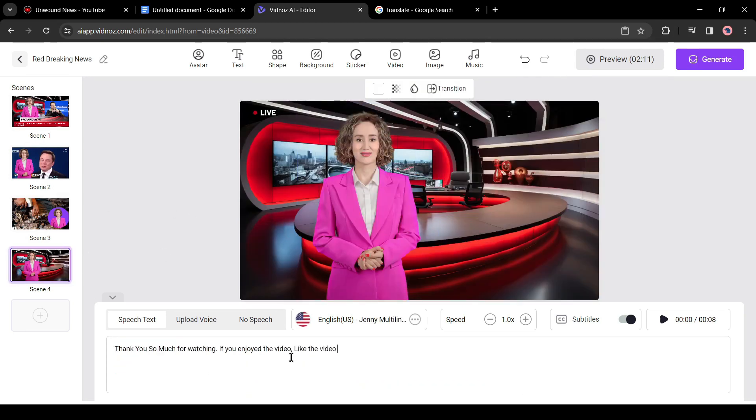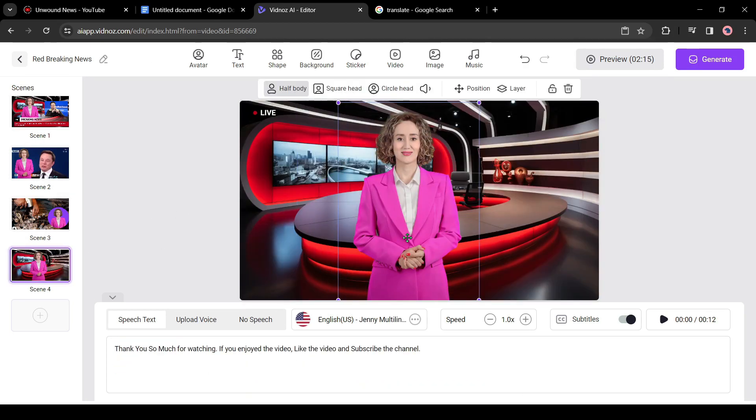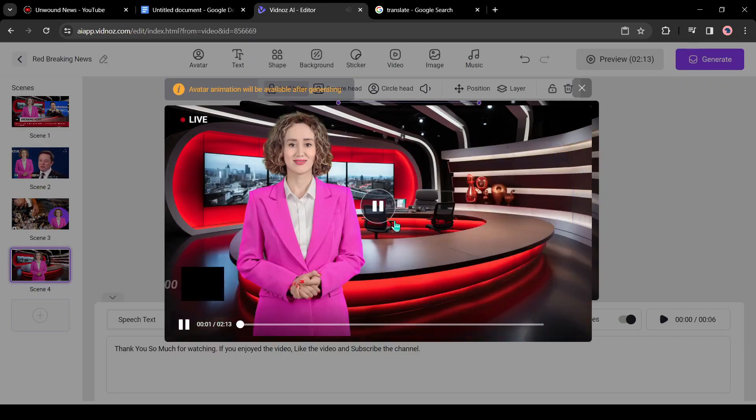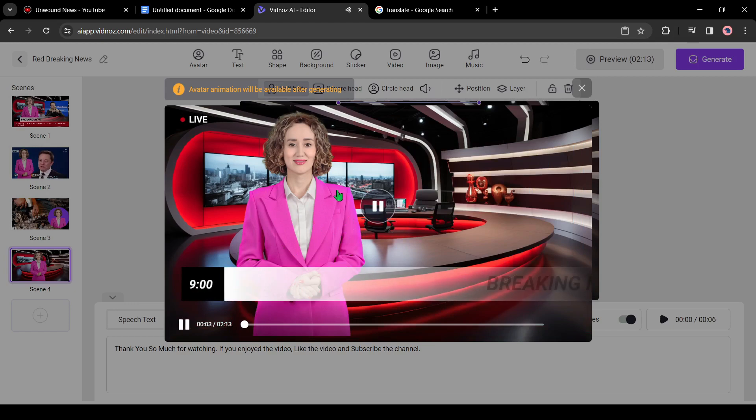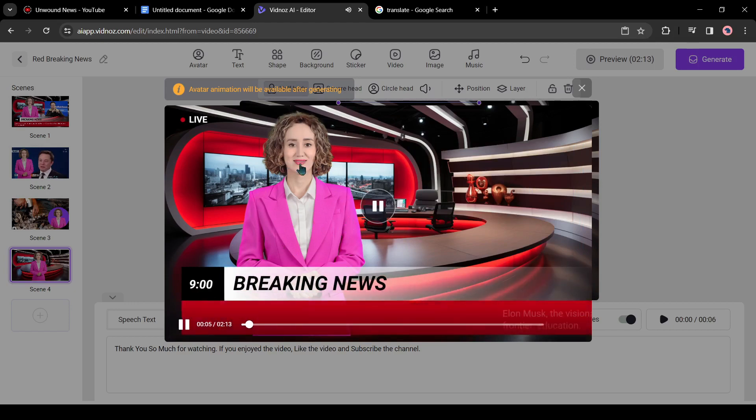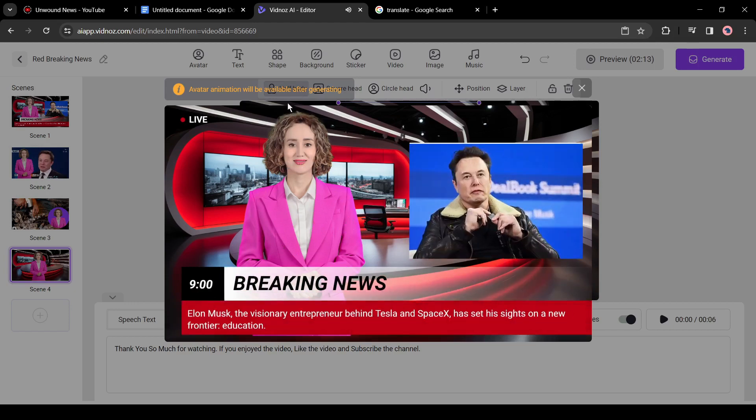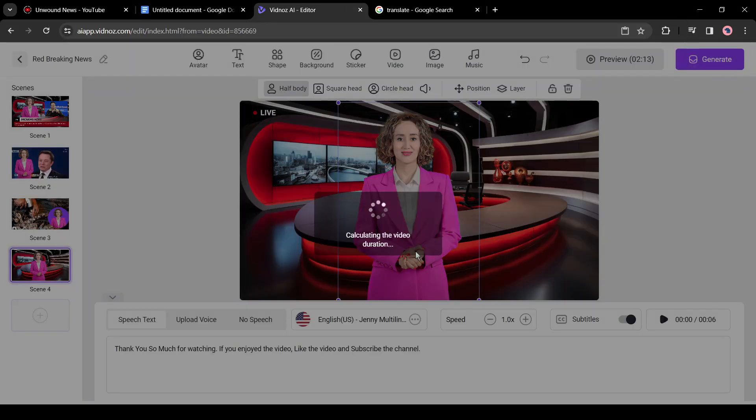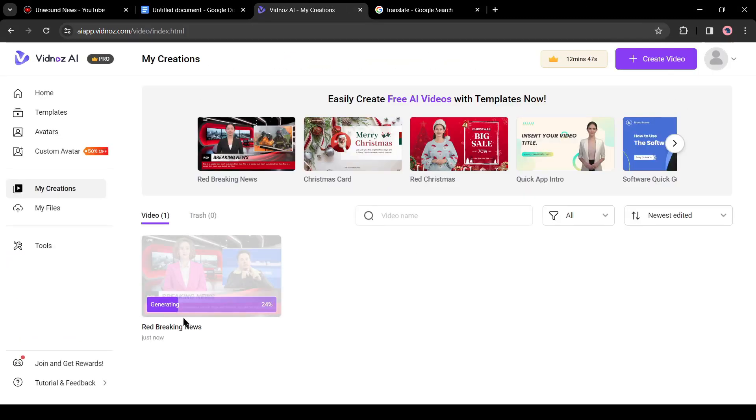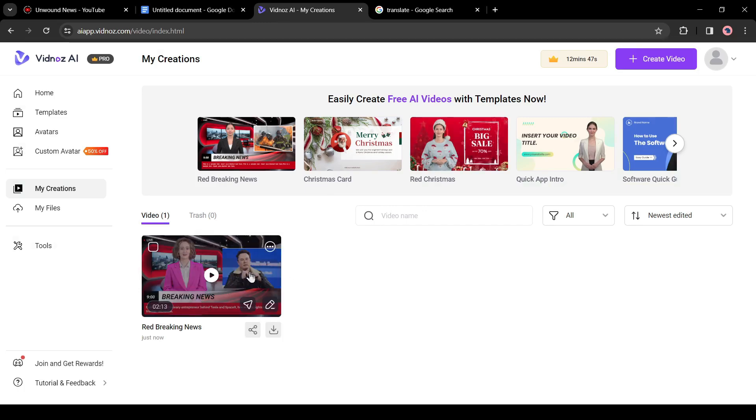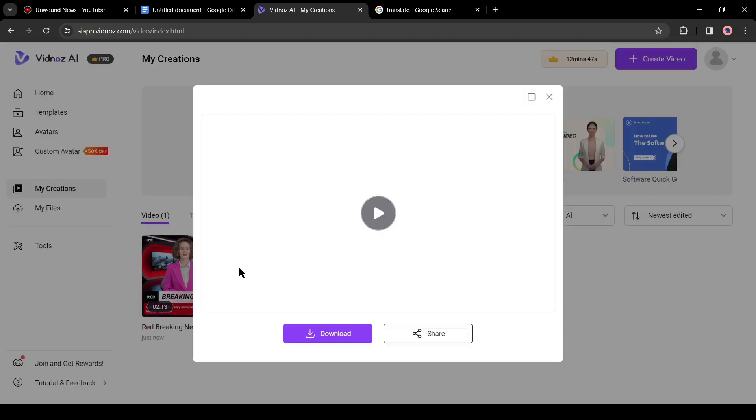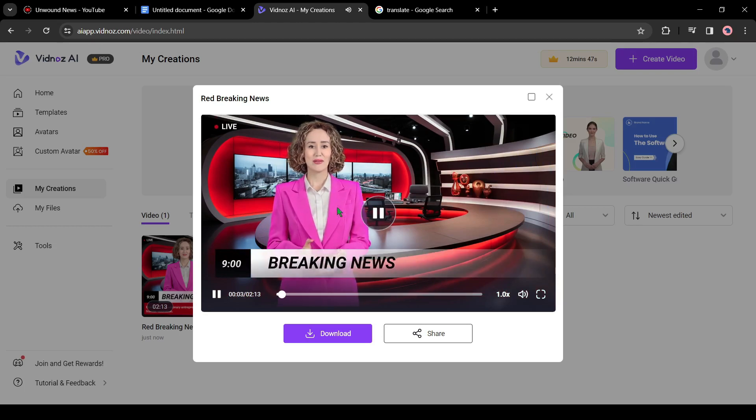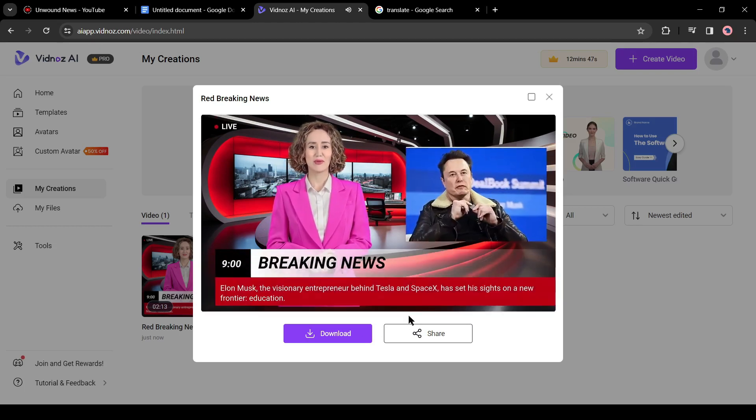After completing the editing, you can see a preview. If you are satisfied with the video, click on the generate button from here. It will take some time to render the video. Once it is completed, you can watch it from here or download it. Click on the download button to download the video on your device.